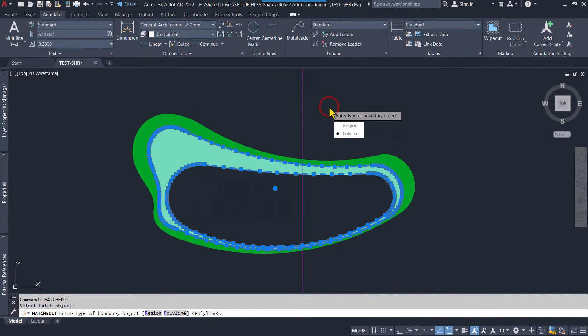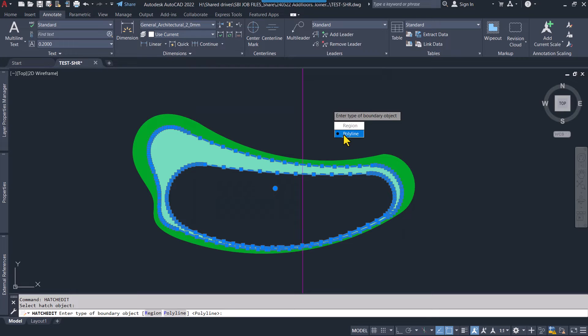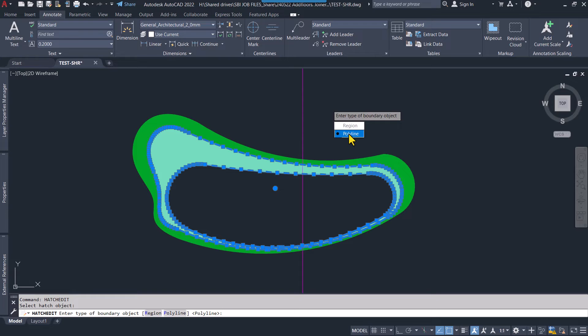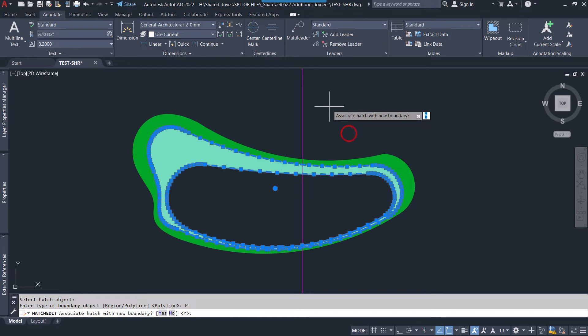You should select Recreate Hatch Boundary and select Polyline. Click OK. Select polyline because I don't want to create a region around the hatches, and it's asking me...